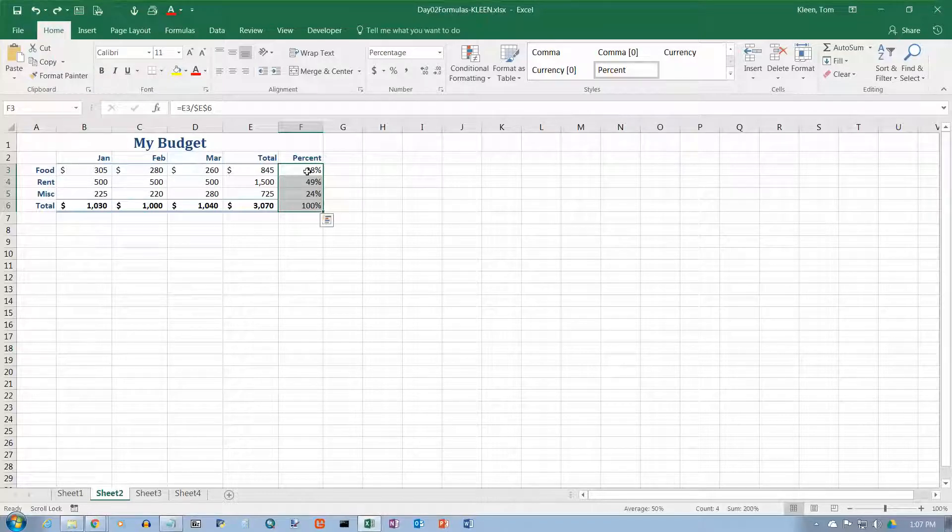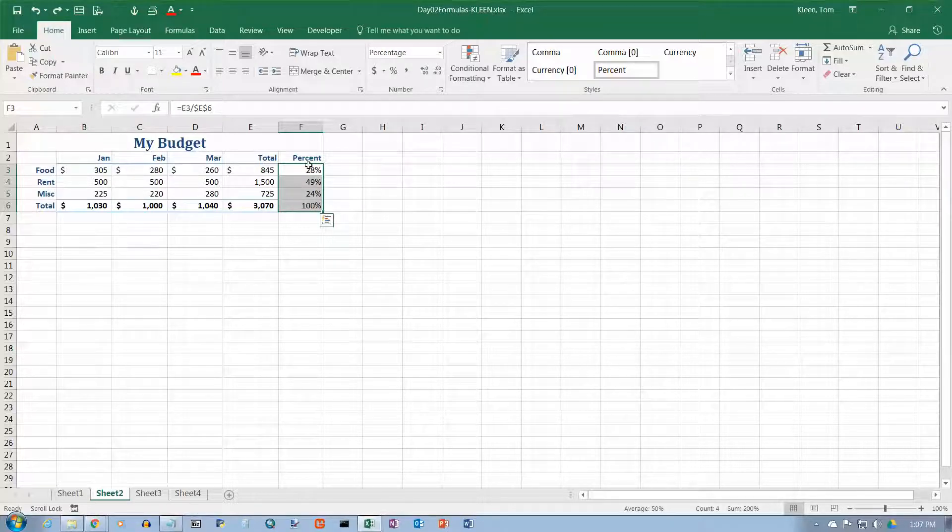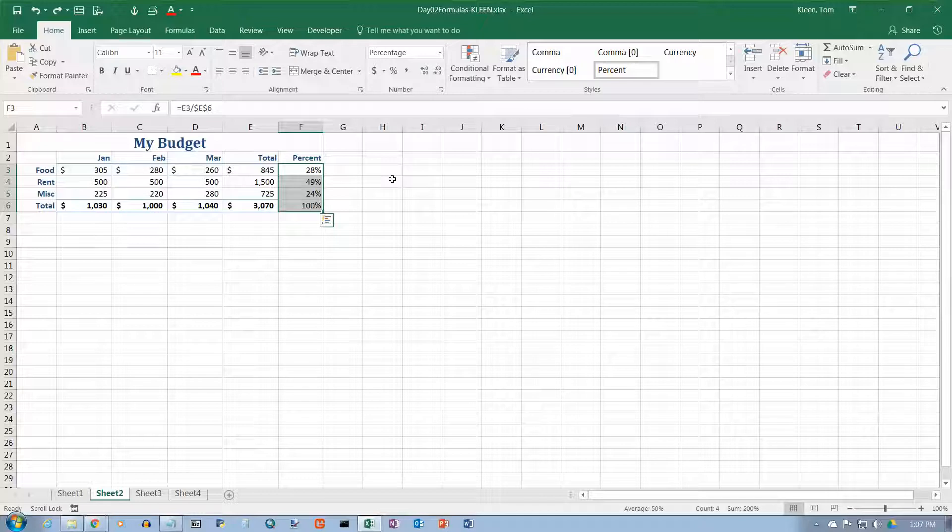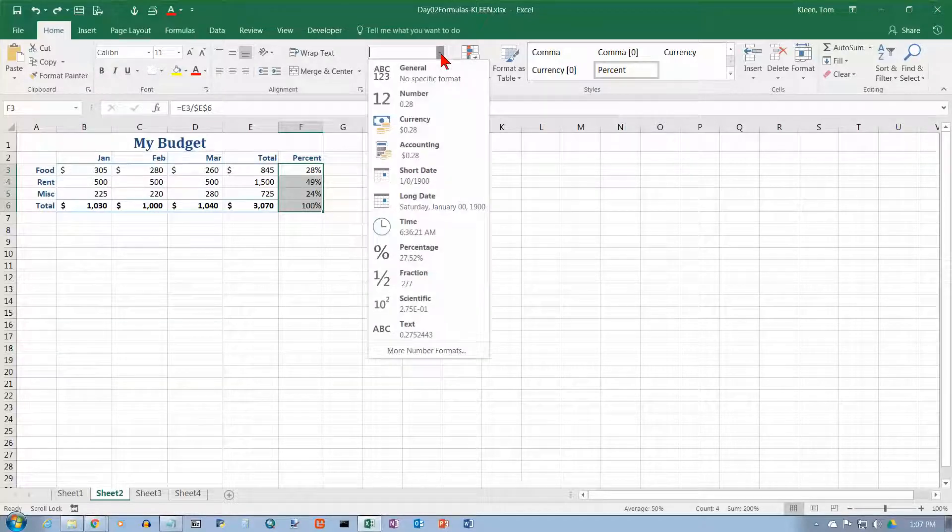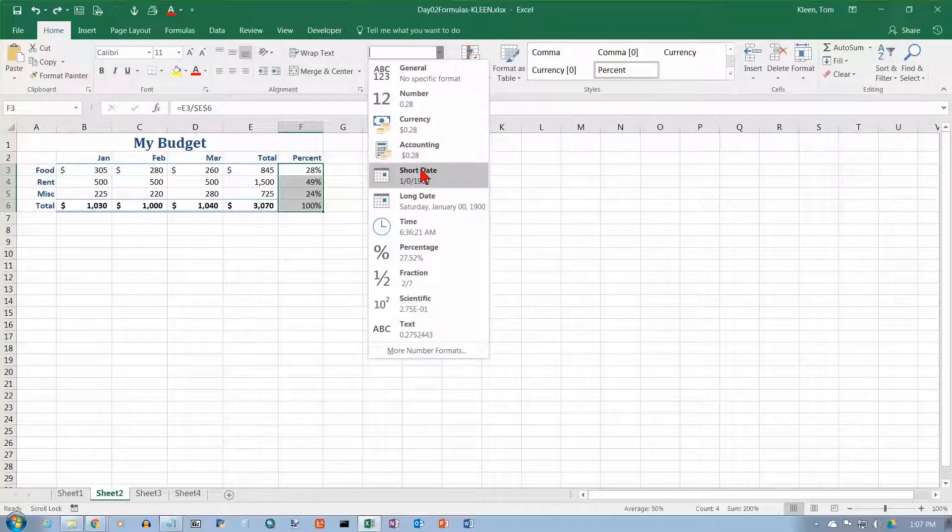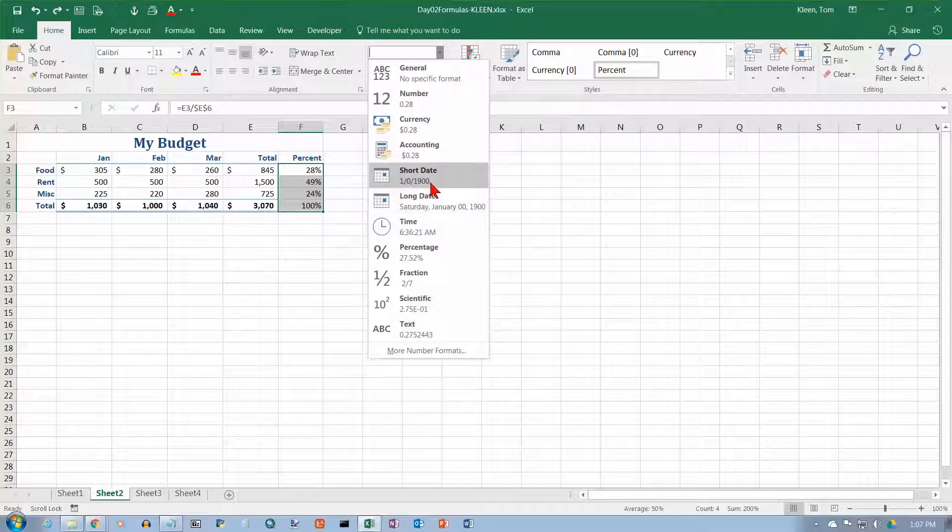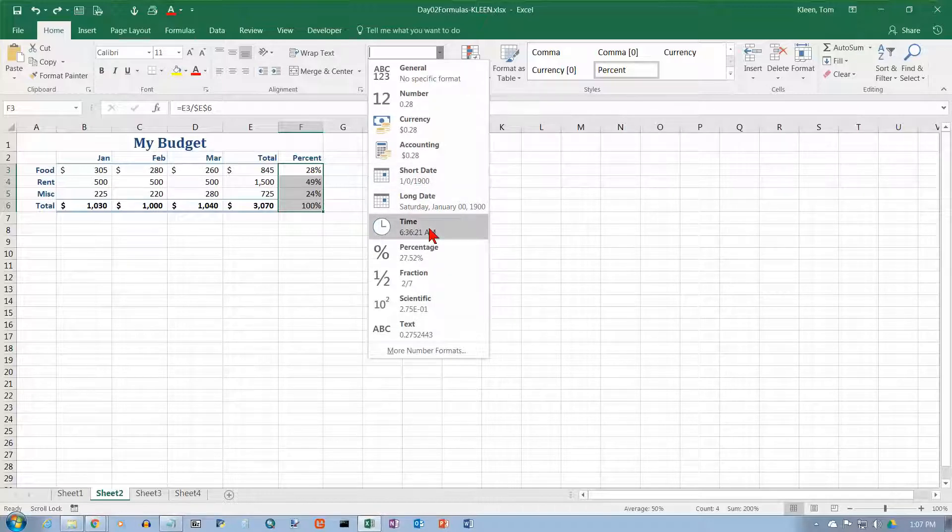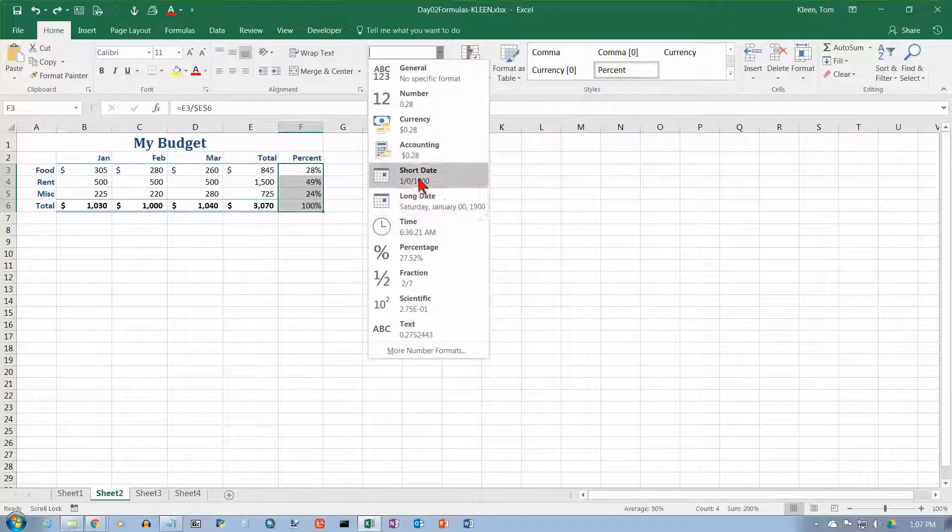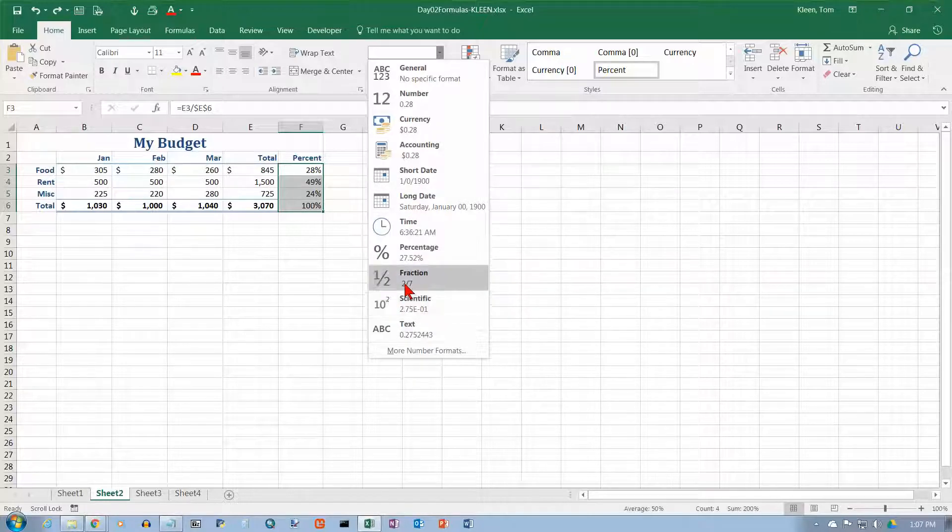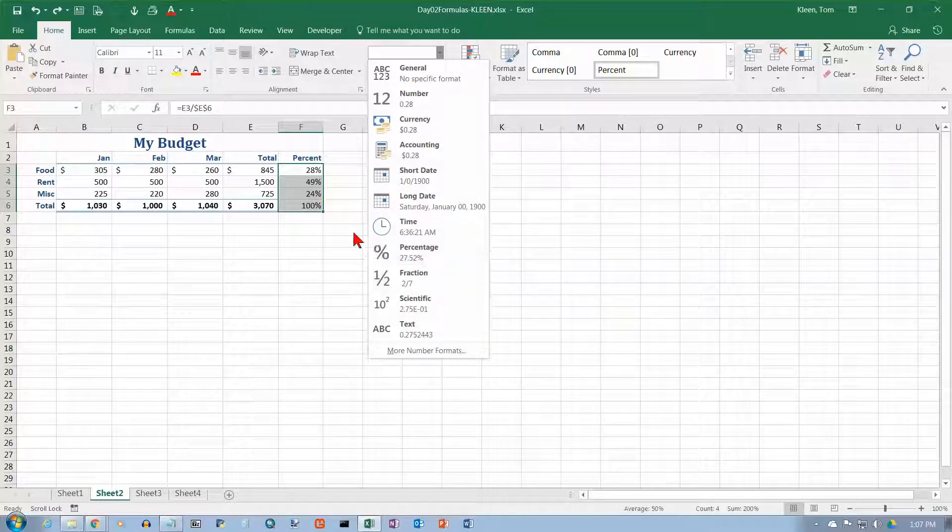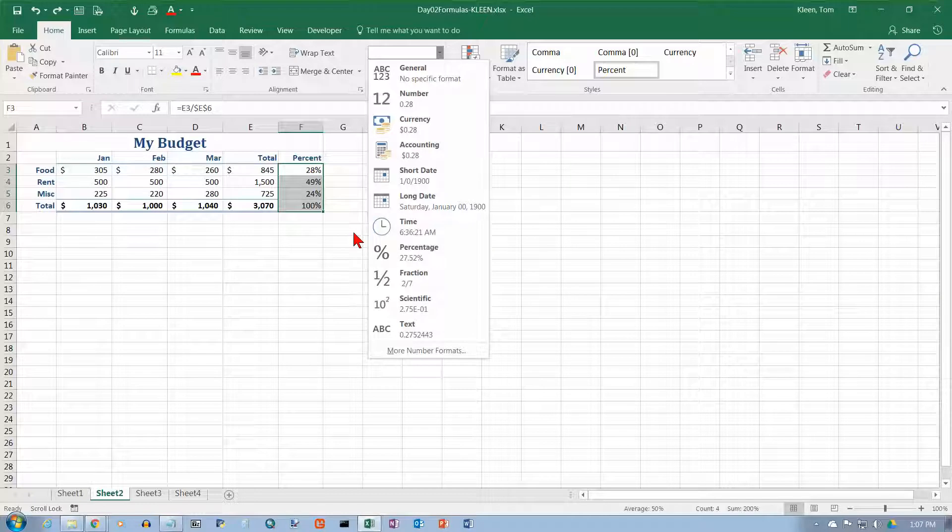And let's take a look at what else have we got here. We've got some options for dates that we're not going to look at right now. We'll look at those in a future video. Time will be included when we start to talk about dates. We've got some other things down here that we're not going to worry about. And percentage is what we've already got here.